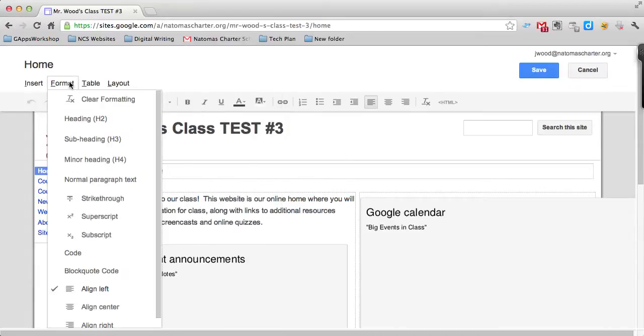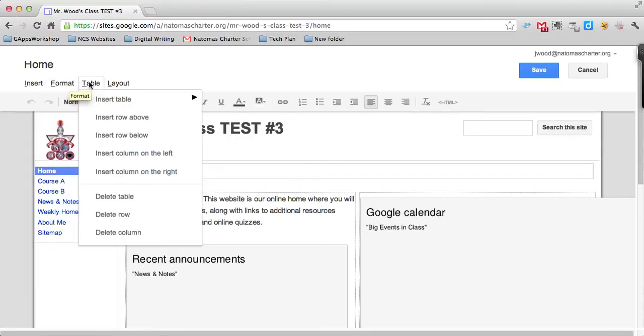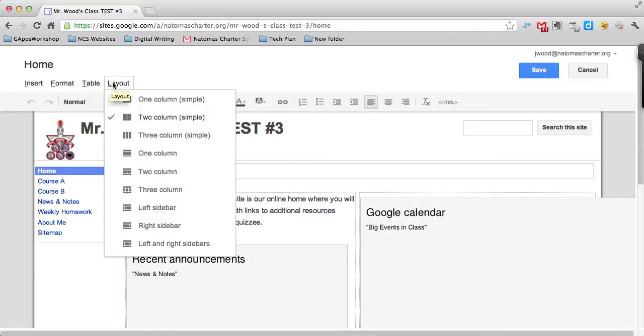Looking across the top here you also have some formatting you can do in the sense of putting in headings, whether they be subheadings or major headings. You also can add a table to your page and you can adjust the overall layout of your page from one column to maybe two column.